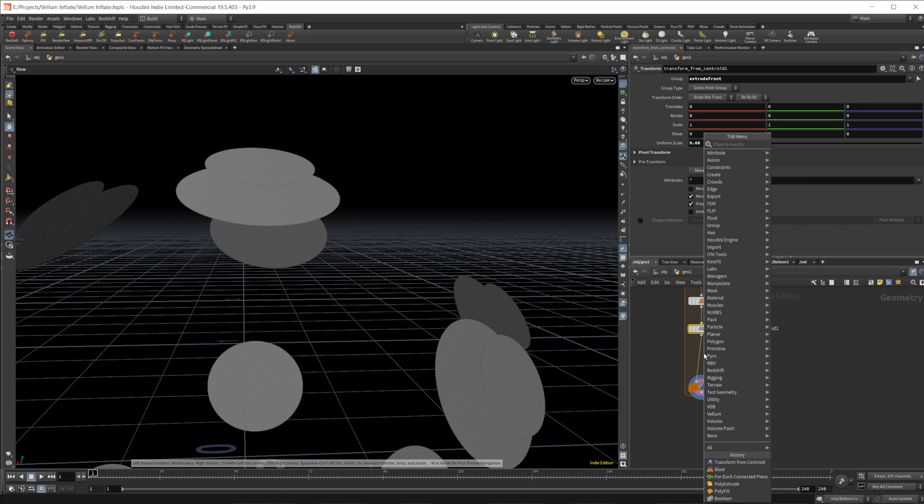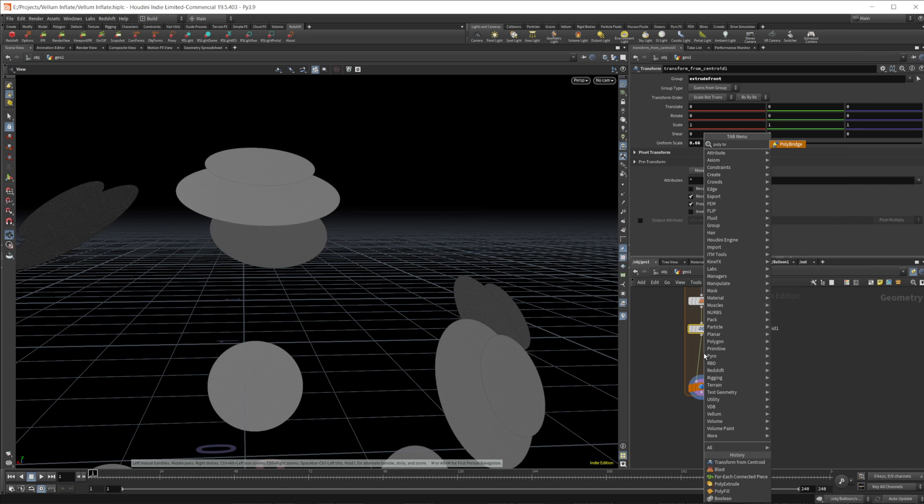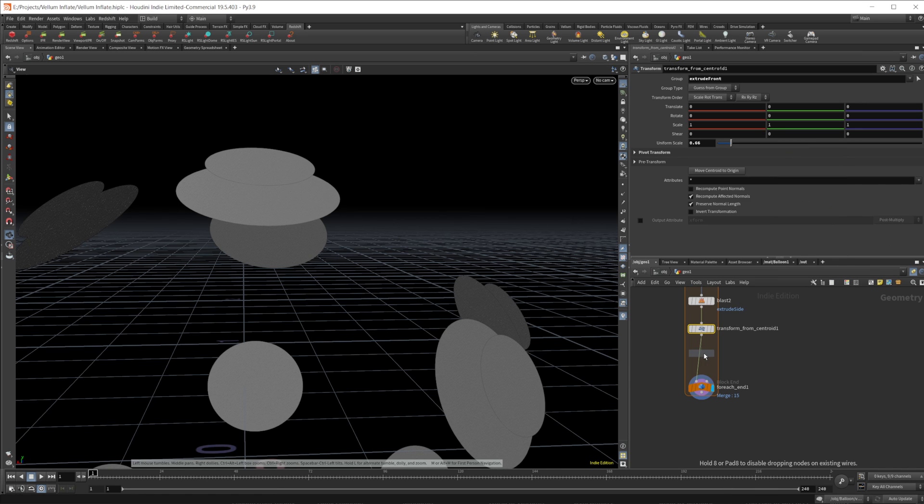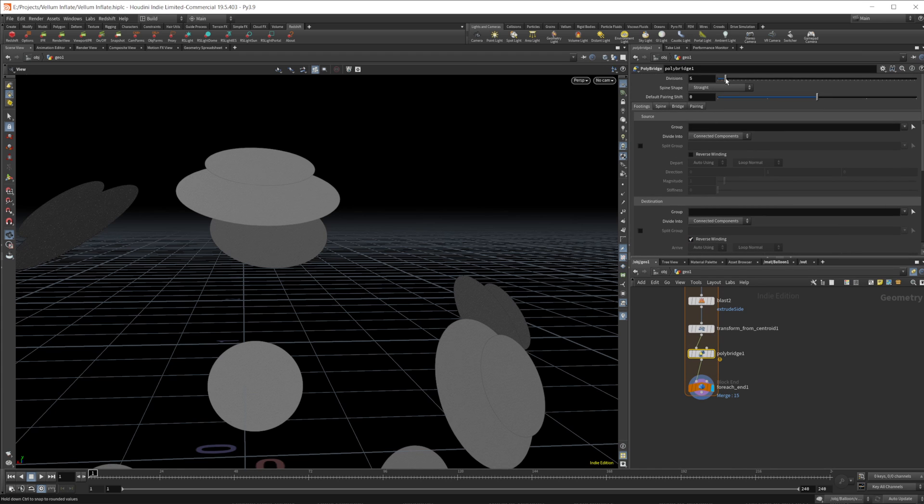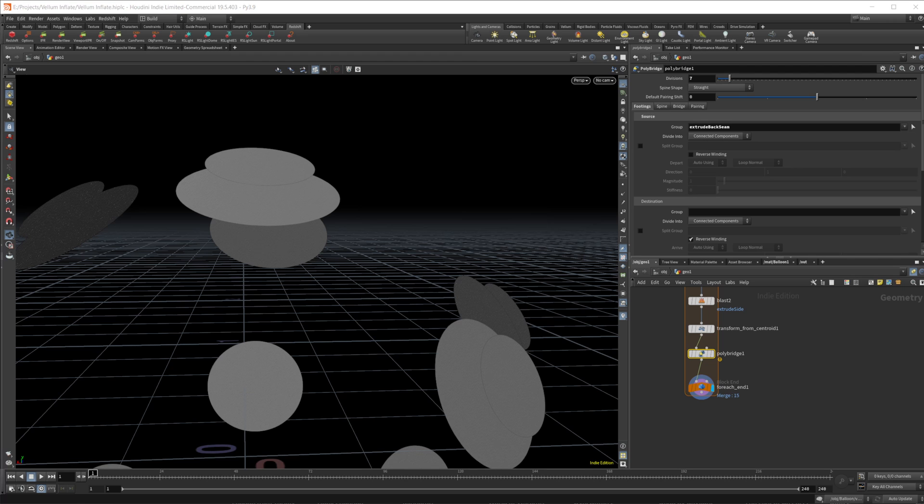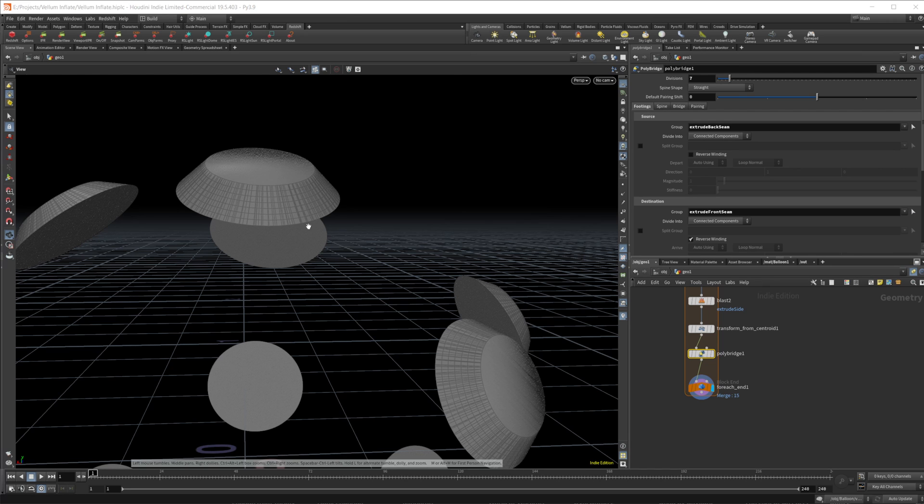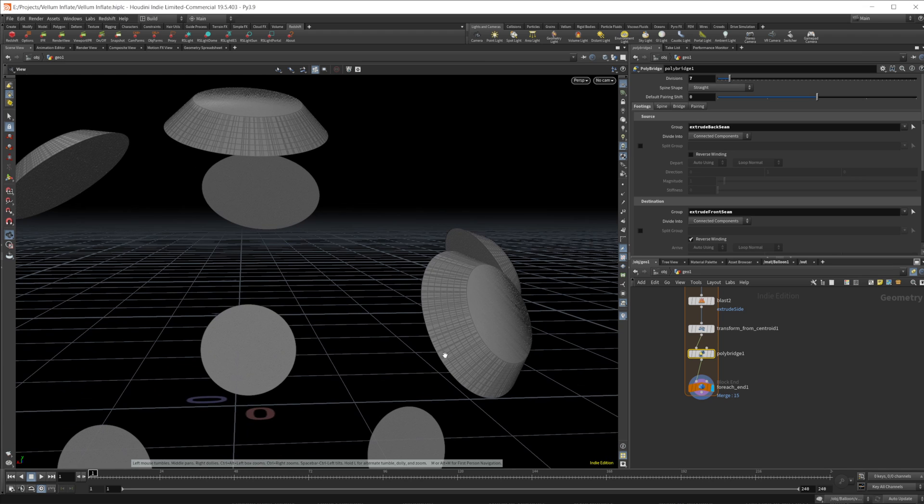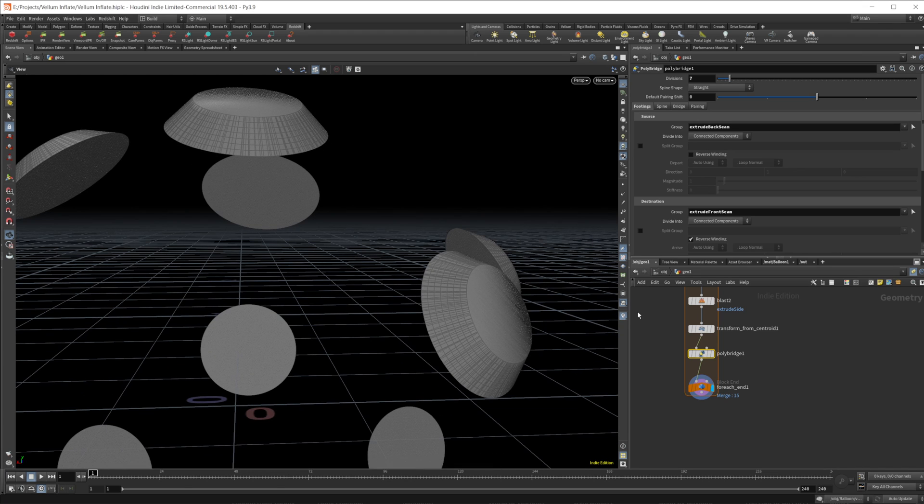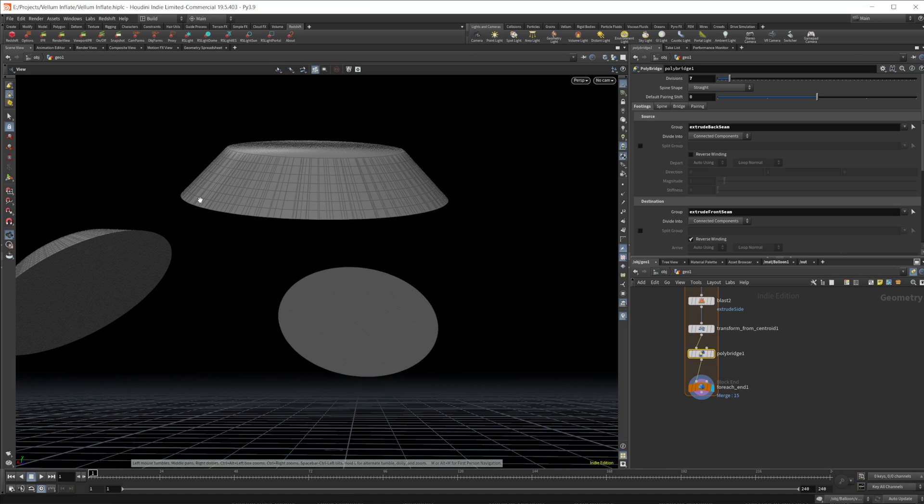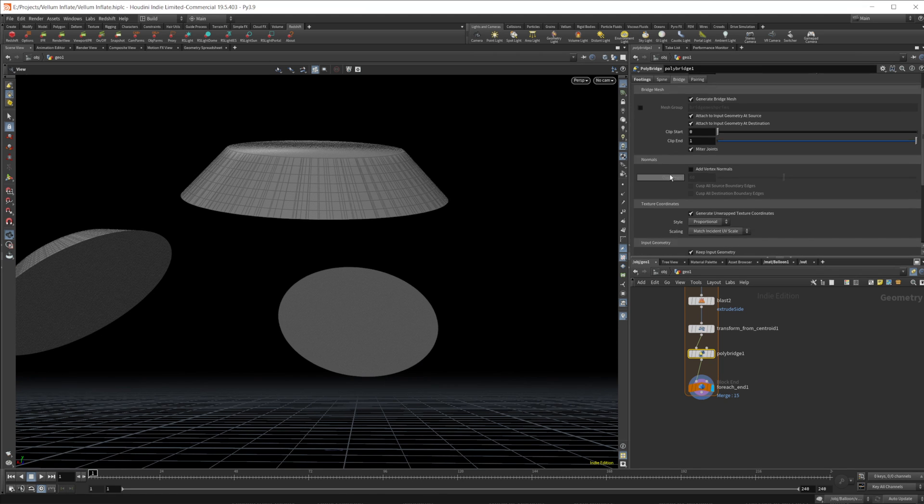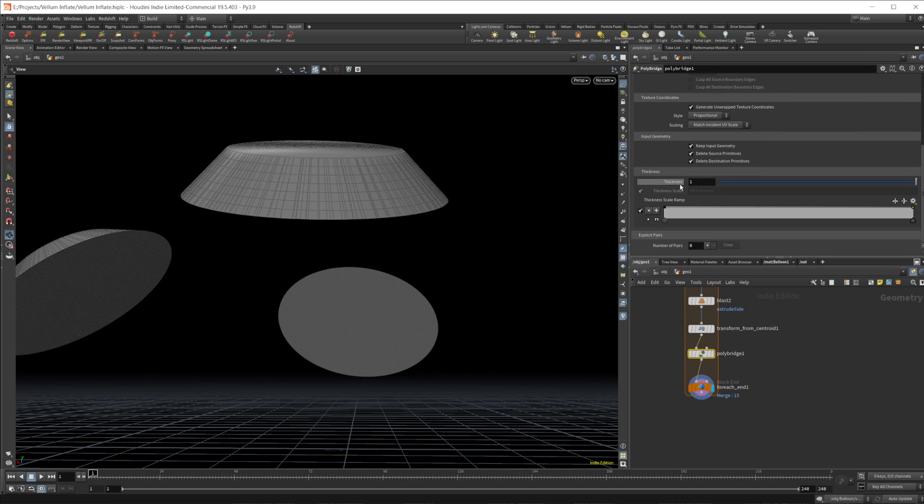And we need to bring the sides back. Now the way that we're going to do that is using a poly bridge. And we need to do a few things in this poly bridge. First and foremost, we need to give it some divisions. So we'll set it to like seven or so. And then we need to specify a source and a destination group. So our source group is going to be the extrude back scene and the destination is going to be the extrude front scene. So we're going to basically just bridge the gap between those two groups, which is all good there, but we want to shape this. So we want to actually create, we don't want this to be just like a straight line between the two groups. We want to give it some shape, some character.